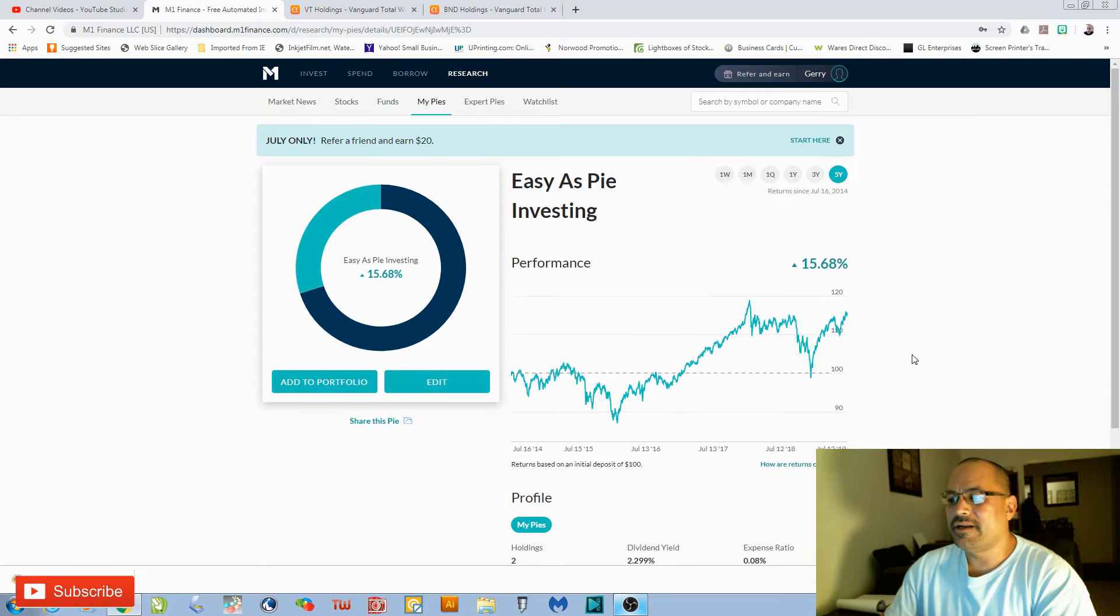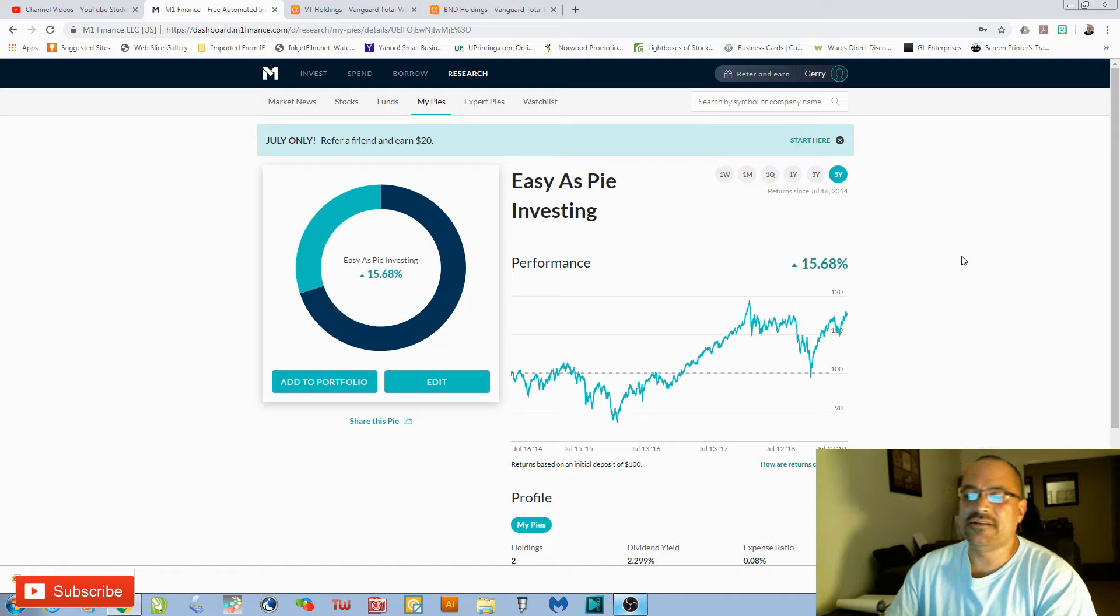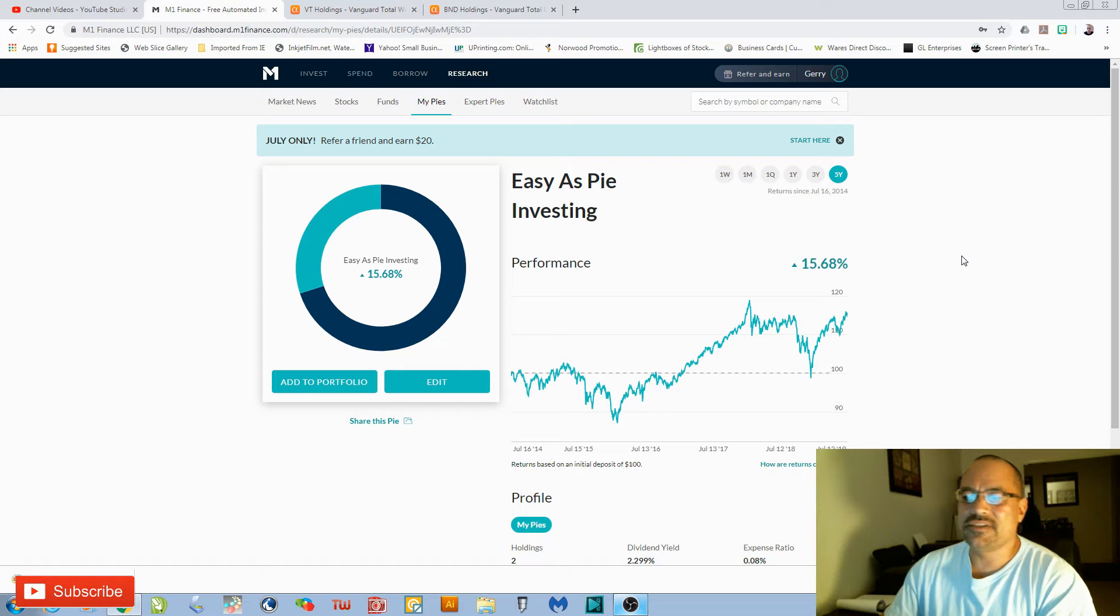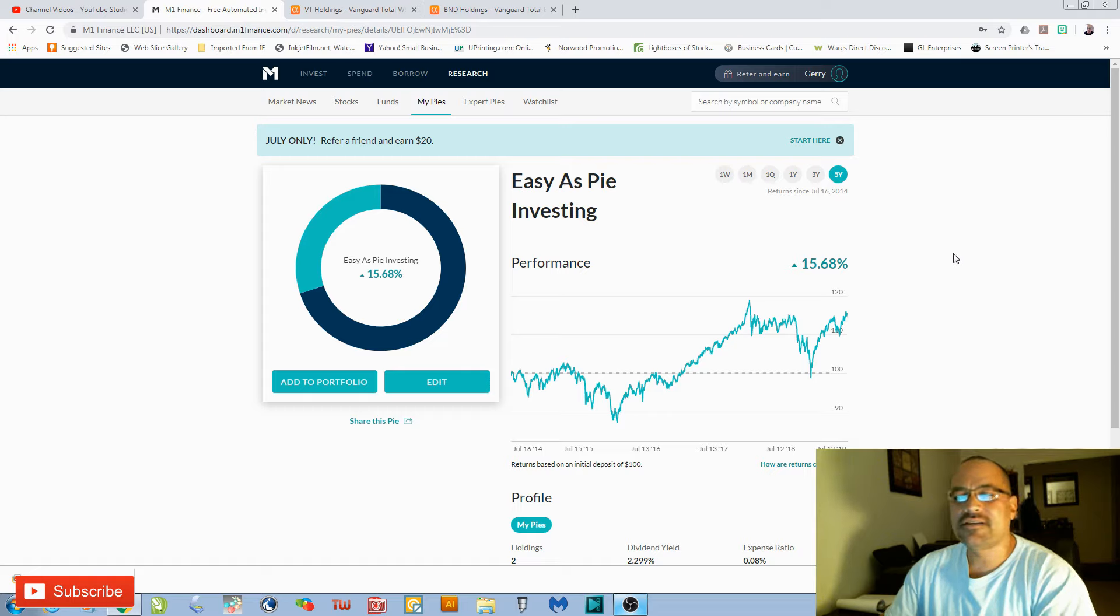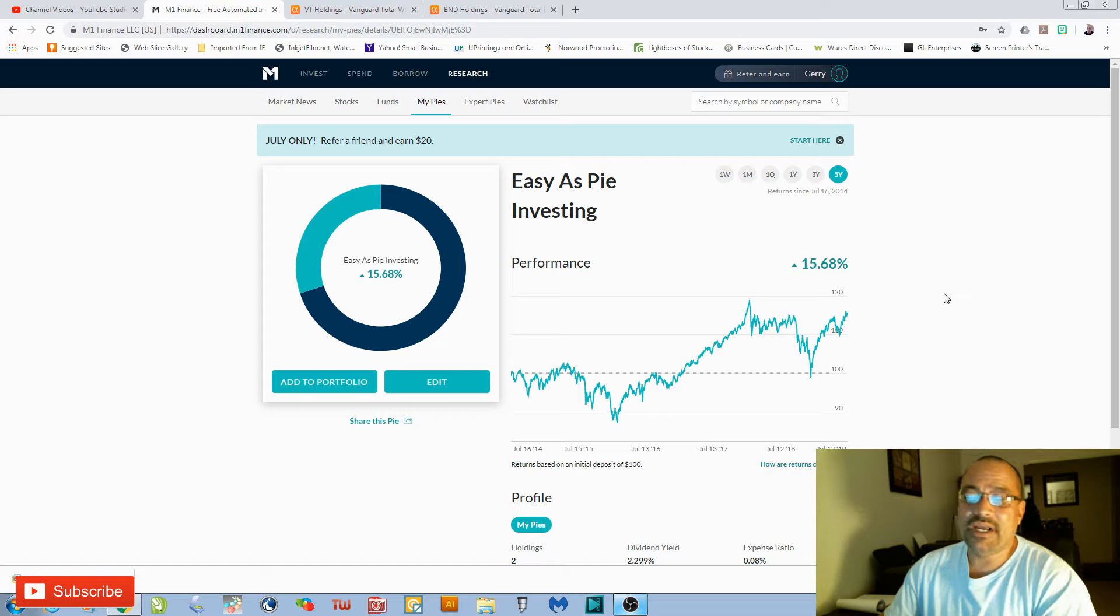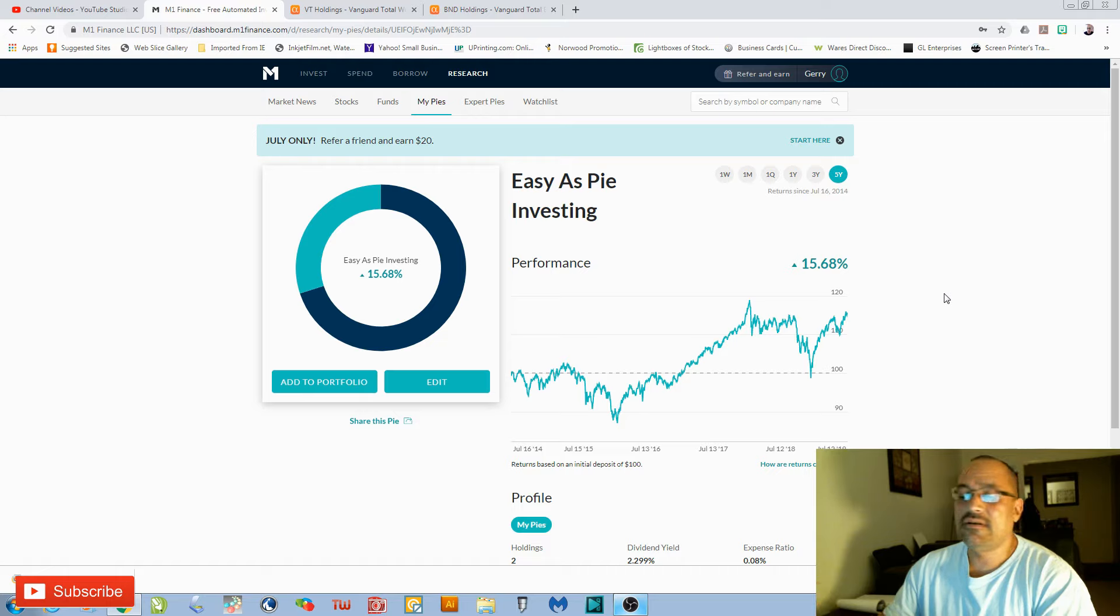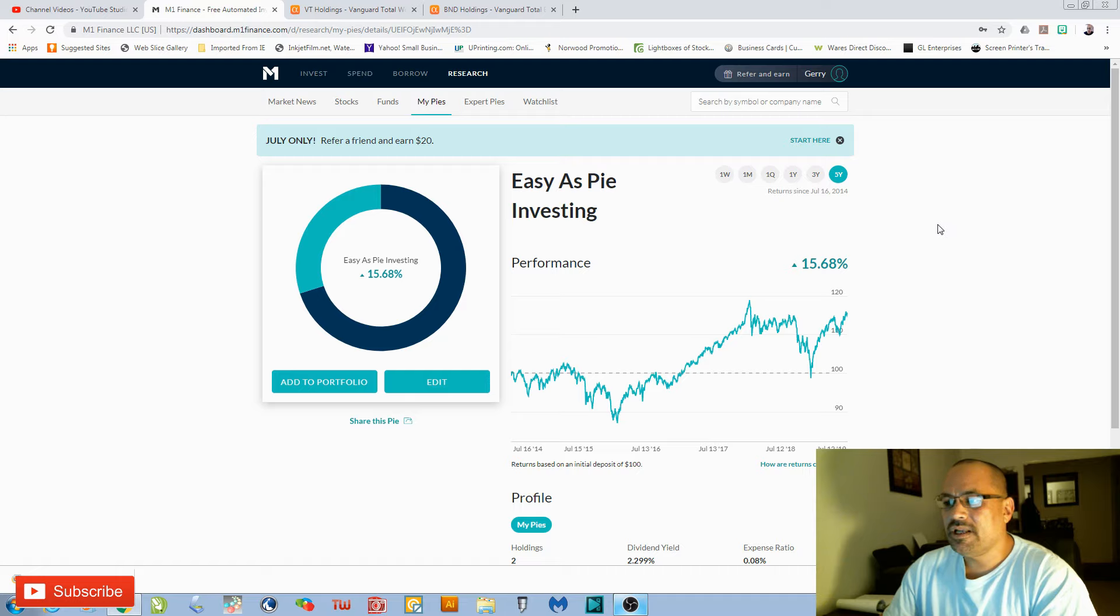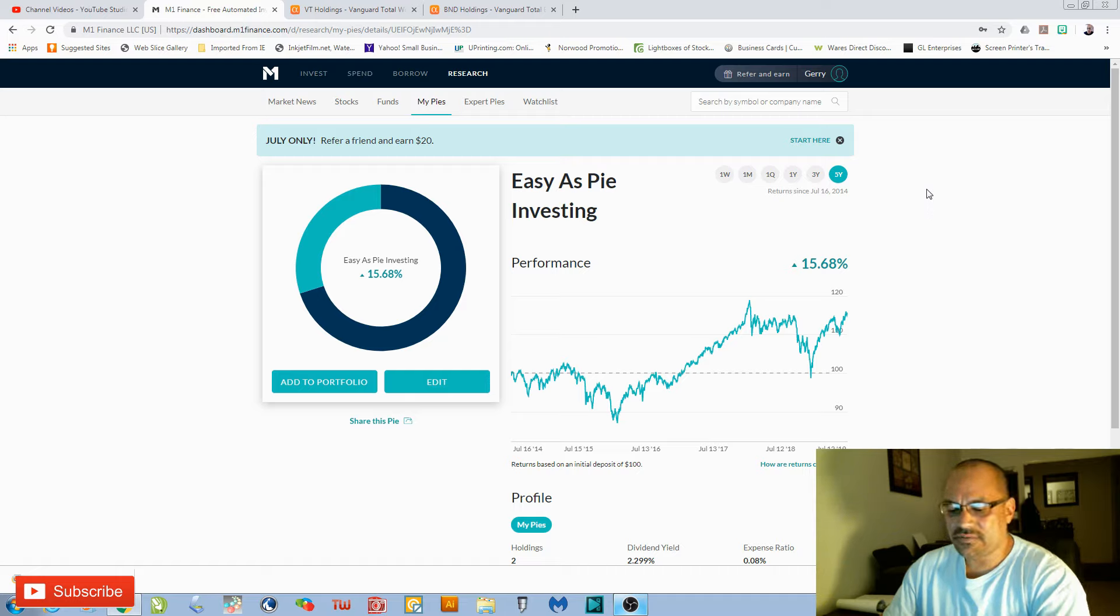A lot of times, us as investors, we sit there and we adjust and sell in and out of stocks. When if we just buy it, hold it, fund it for decades, you're going to come out ahead. And M1 Finance is the easiest way to do that.